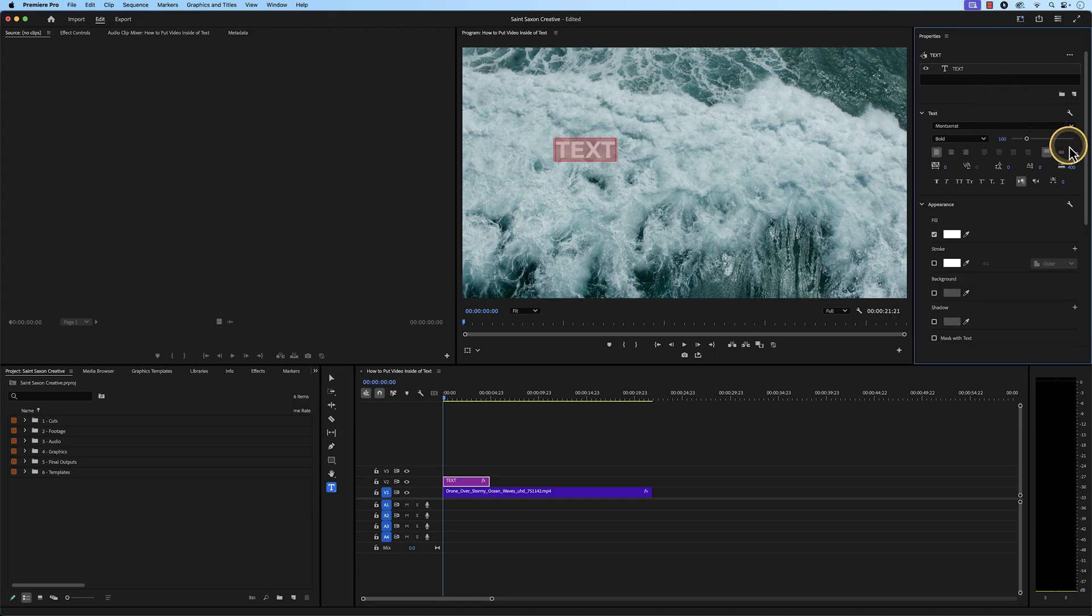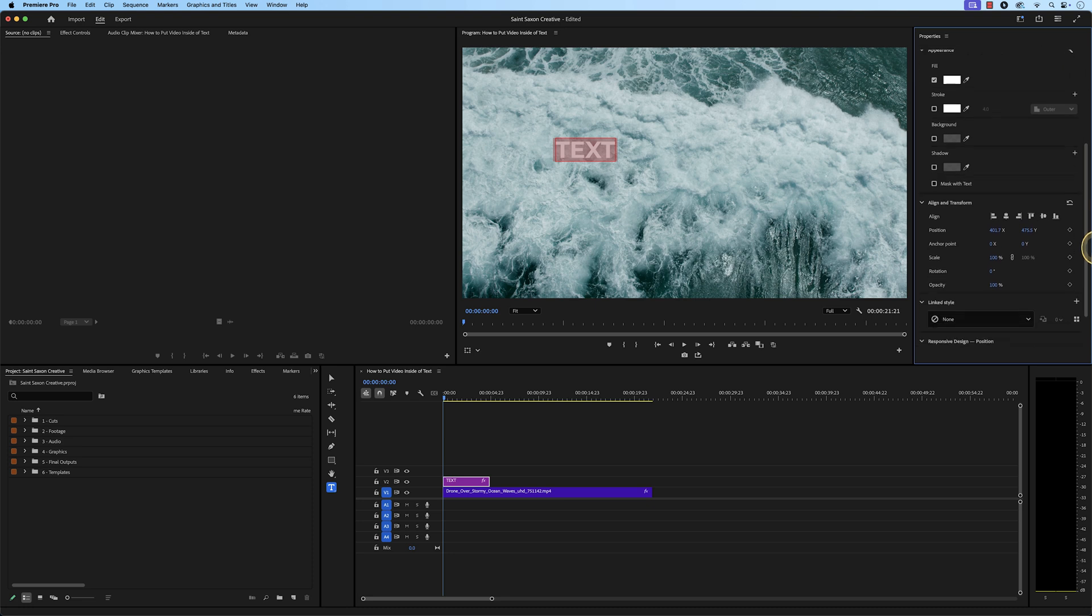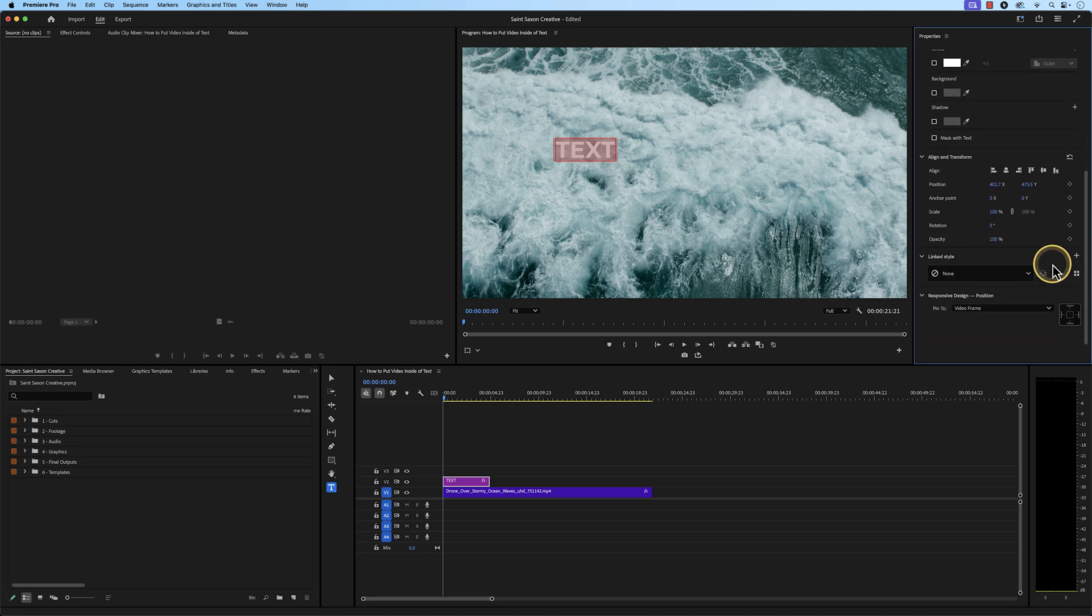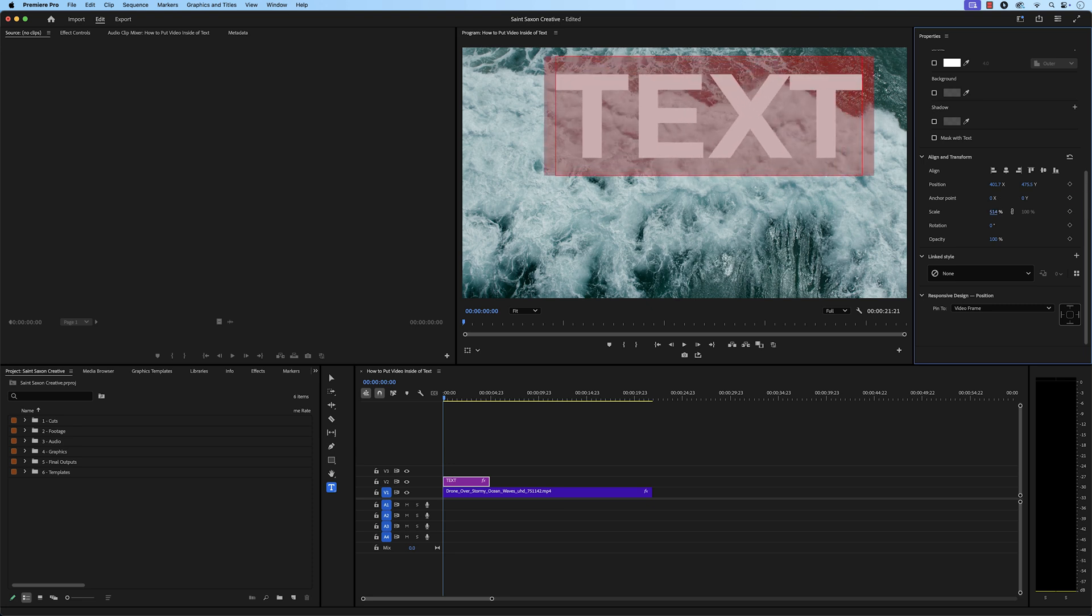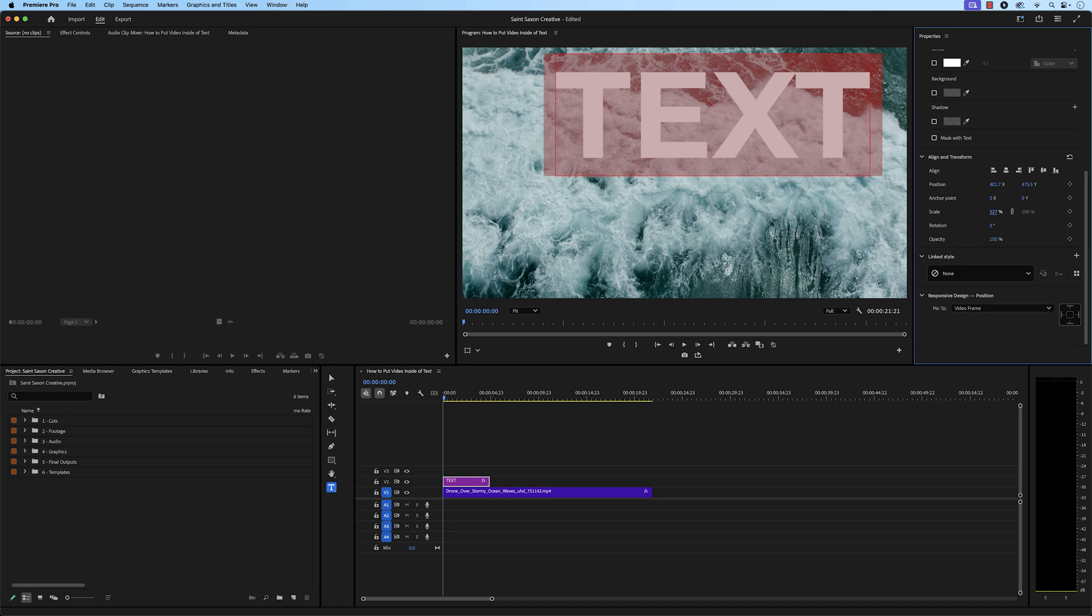Then, go to the Align and Transform section and go to Scale. Hover over the blue number value and click and drag it to the right to increase the size of your text. You want to make sure your text takes up a good portion of the frame.